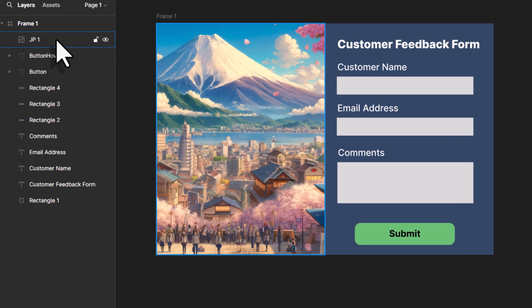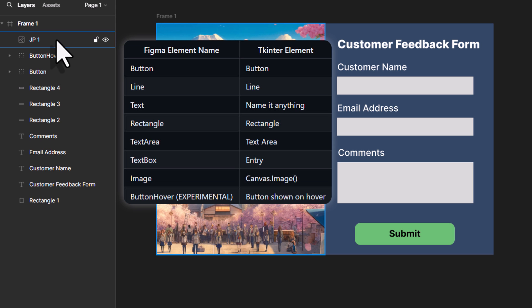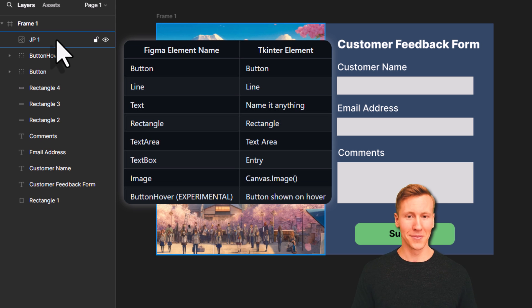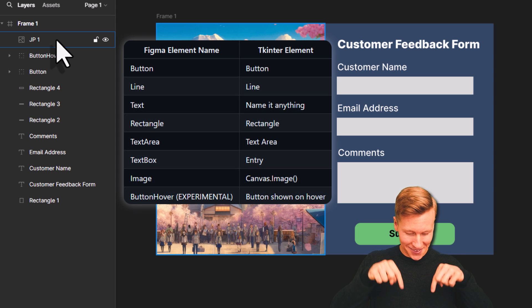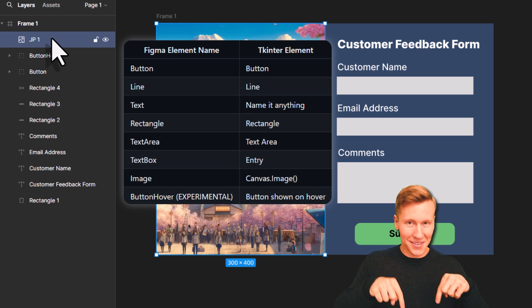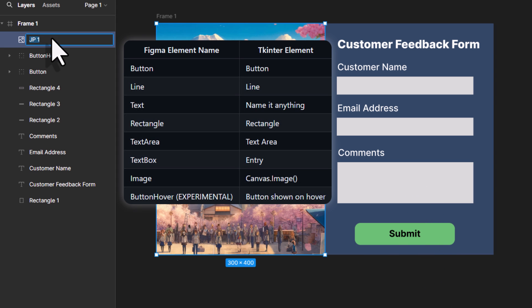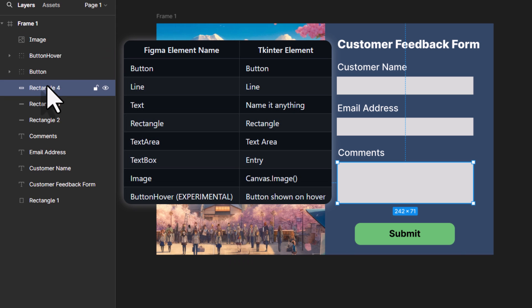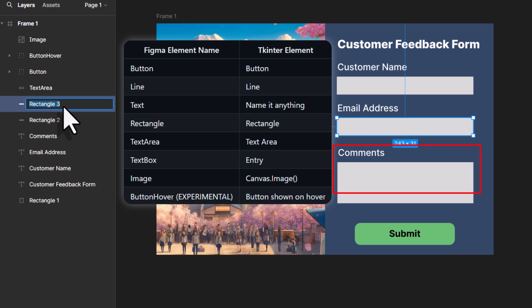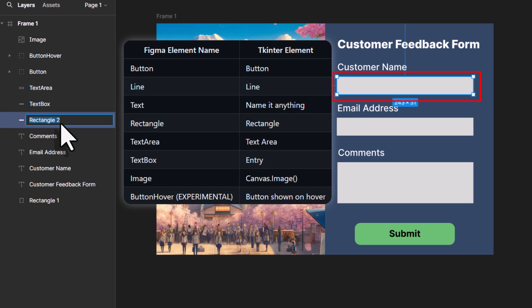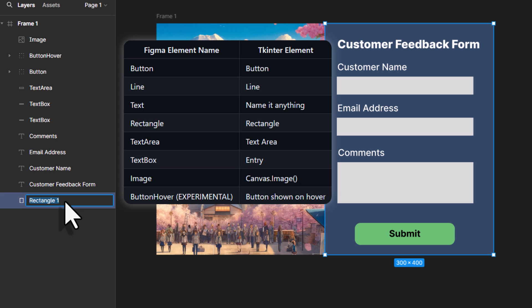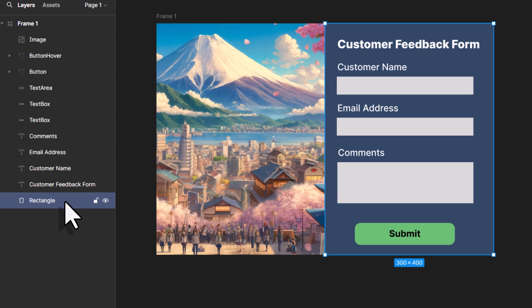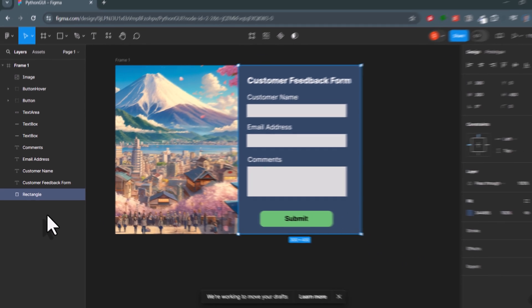Last but not least, we need to change the name of our elements. Only with the correct naming, we can convert it to Python code later on. I will put a table here on the screen to show you how each element should be named. And of course, I will also leave a link to this documentation in the description below. So, all images should be just named image. This rectangle right here should be text area. And the other two for the email address and customer name should be text box. Now, for the text labels, you can leave them as they are. That's fine. But for the last rectangle, we need to remove the number.